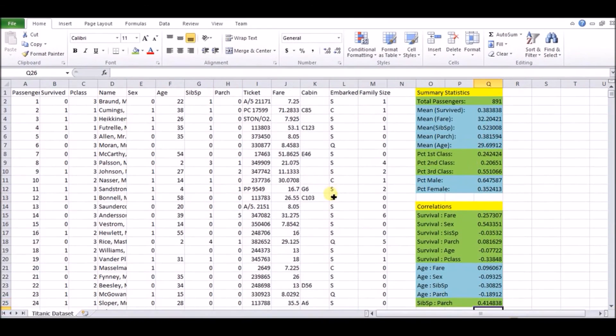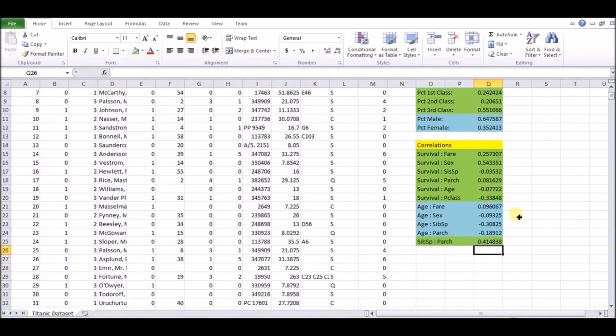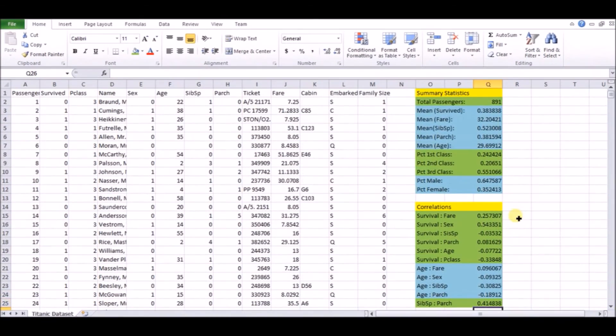For example, survival with sibling spouse. Maybe we won't really look at that because that negative 0.03 is not very promising towards helping explain survival based on how many siblings and spouses you have.